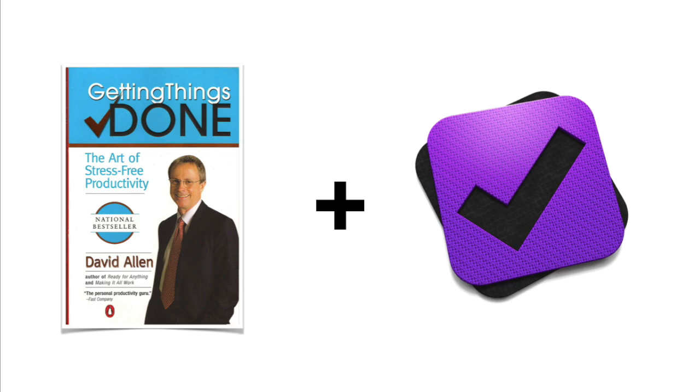In this screencast then, I am going to share the three biggest steps to becoming extremely productive with OmniFocus 2 and the Getting Things Done system.